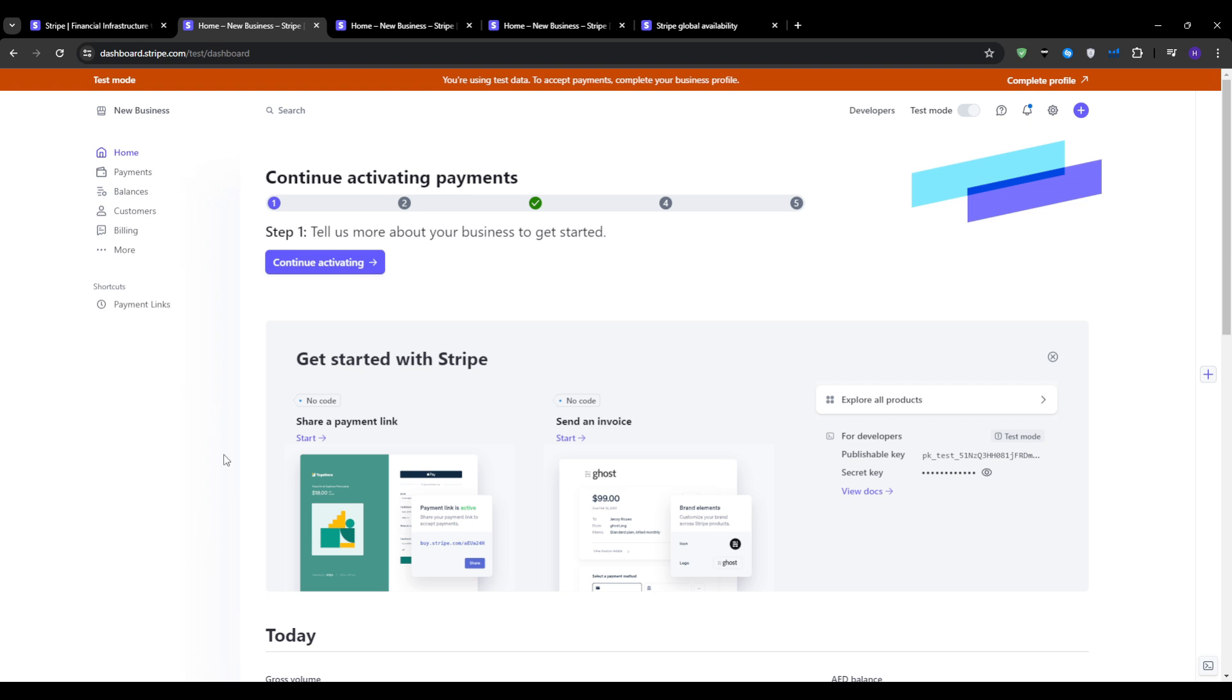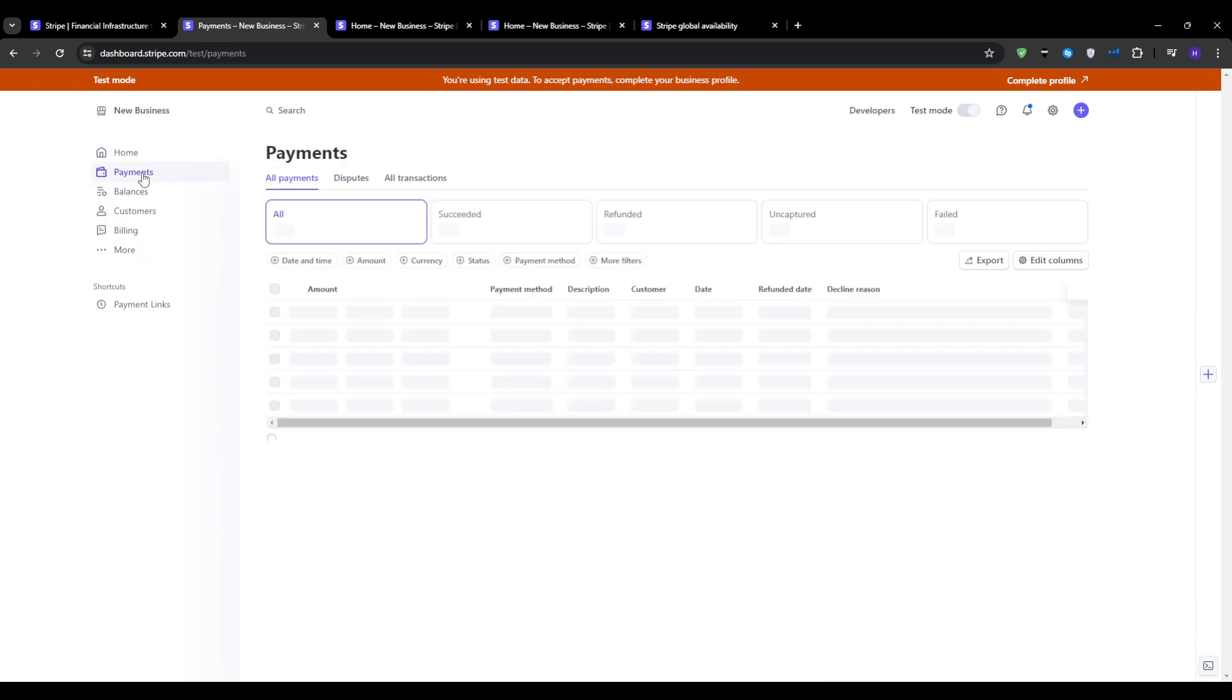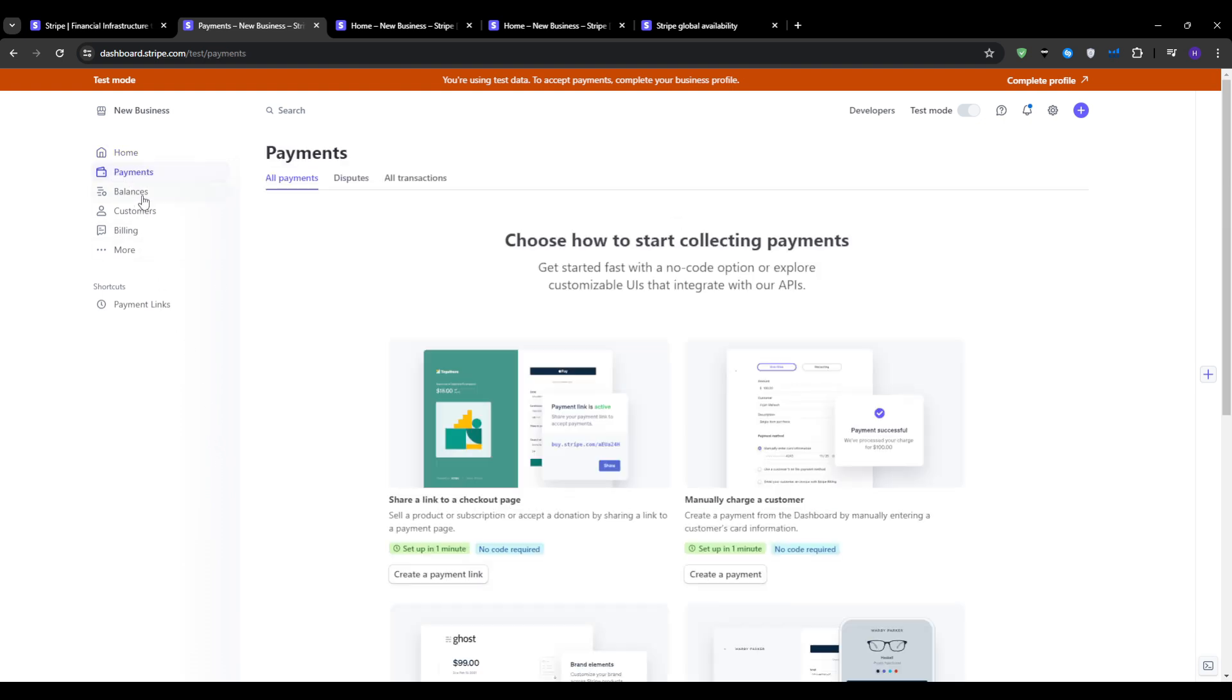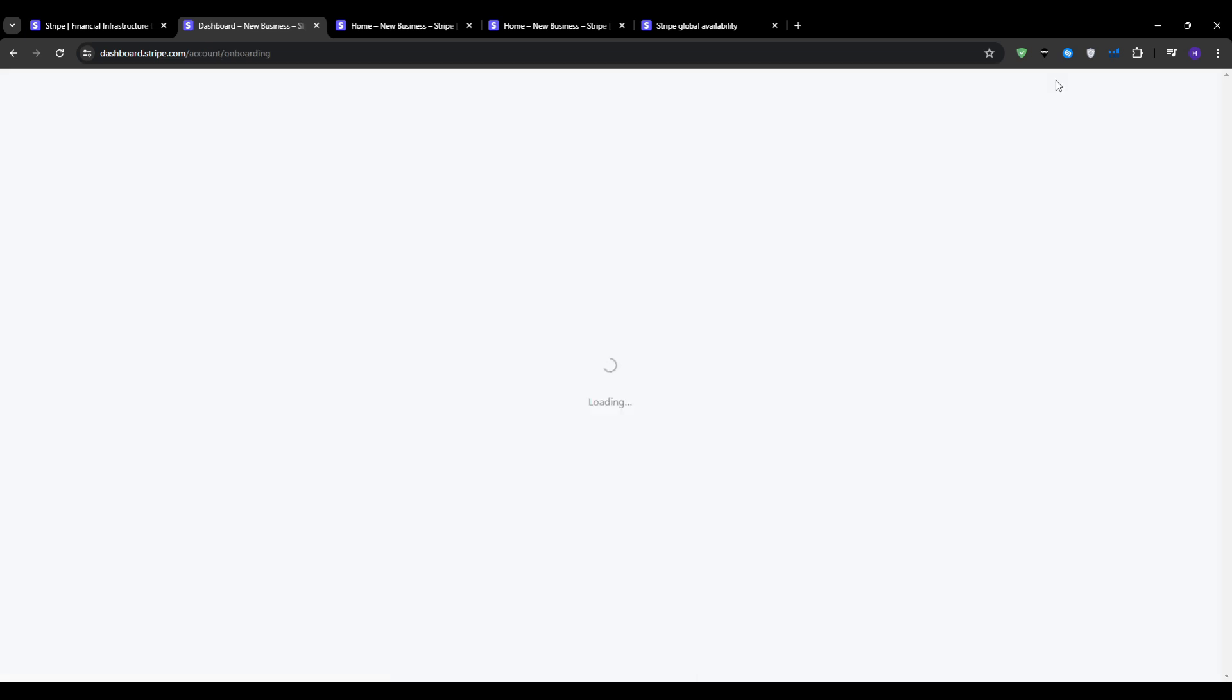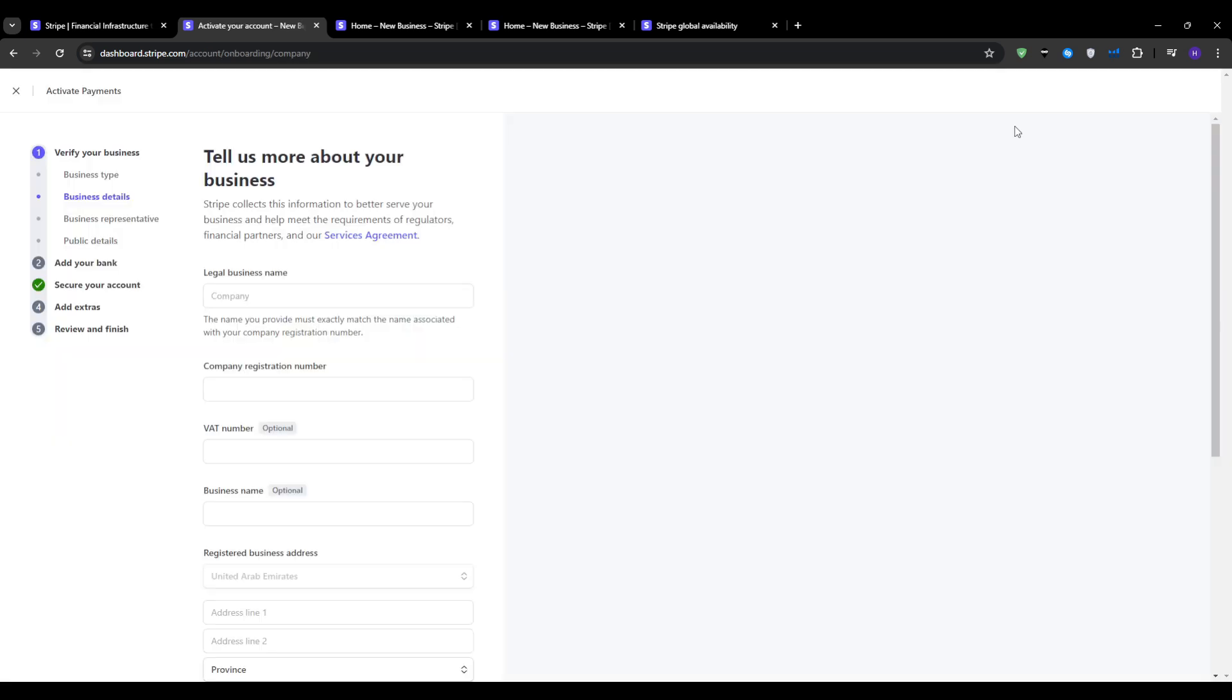One of the very first things that you will have to do once you're on this dashboard is you want to activate your payments. Go ahead and click on the button just like this. You will be taken through a step-by-step process in order to activate your payments, starting by entering your business location and other business details such as the legal business name and the company registration number.